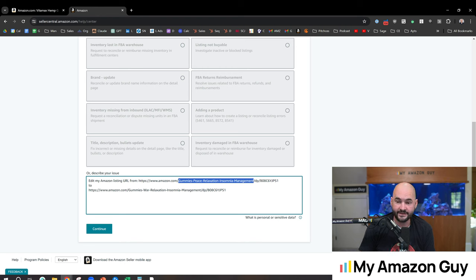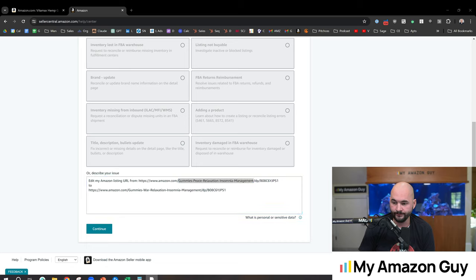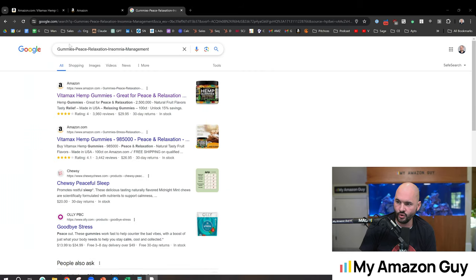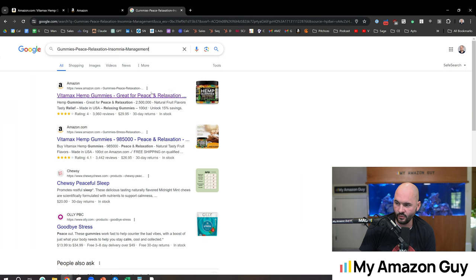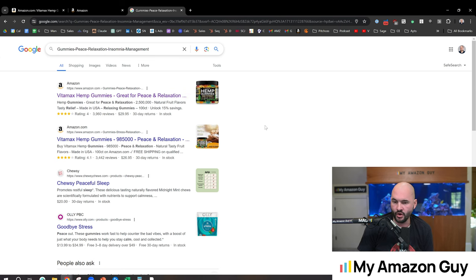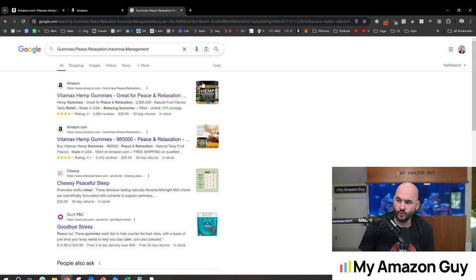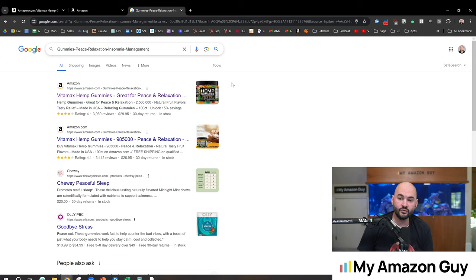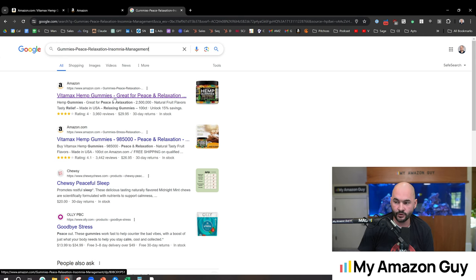This does index on Google. So if we Google that exact phrase, Gummies, Peace, Relaxation, Insomnia Management, what lo and behold comes up, their Amazon listing number one. In fact, they have two listings that come up. So that's why this is so powerful, because it will actually rank the ASIN on Google, sending further signals.